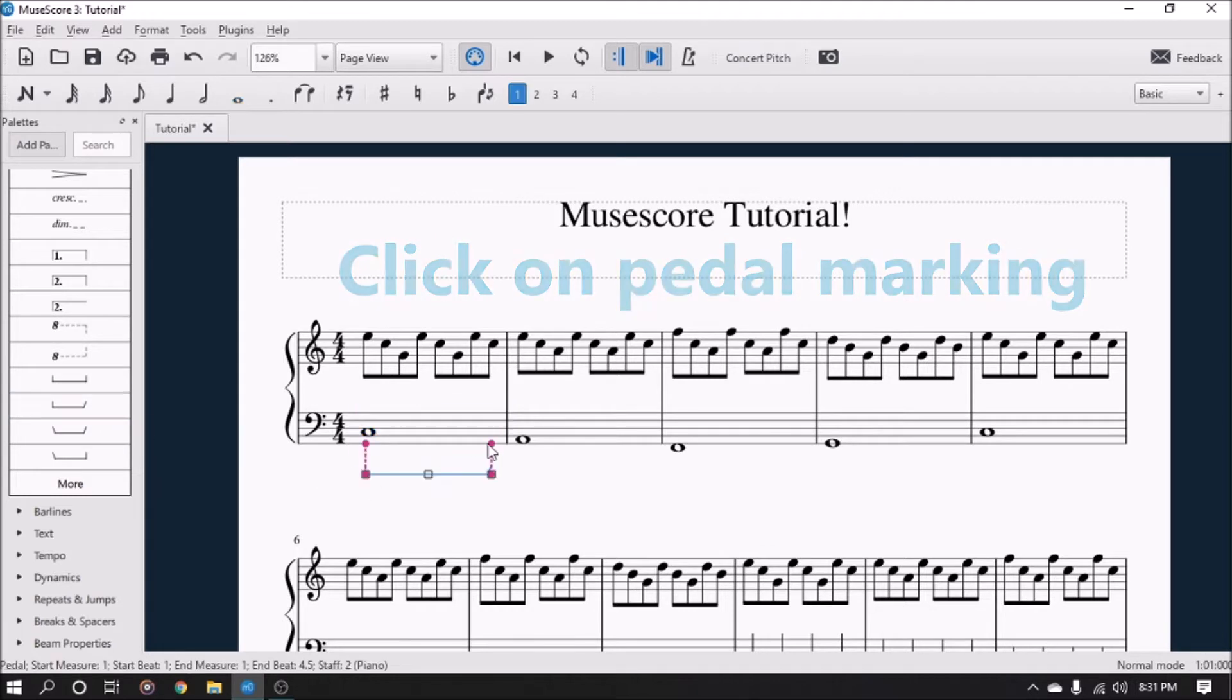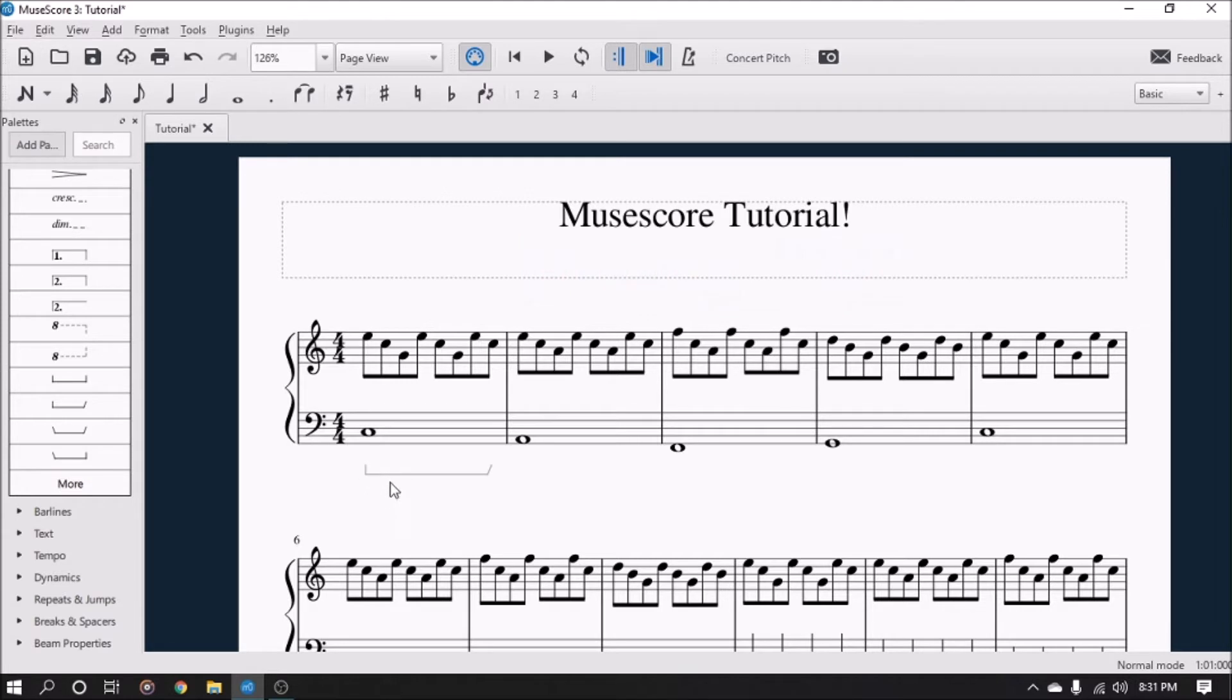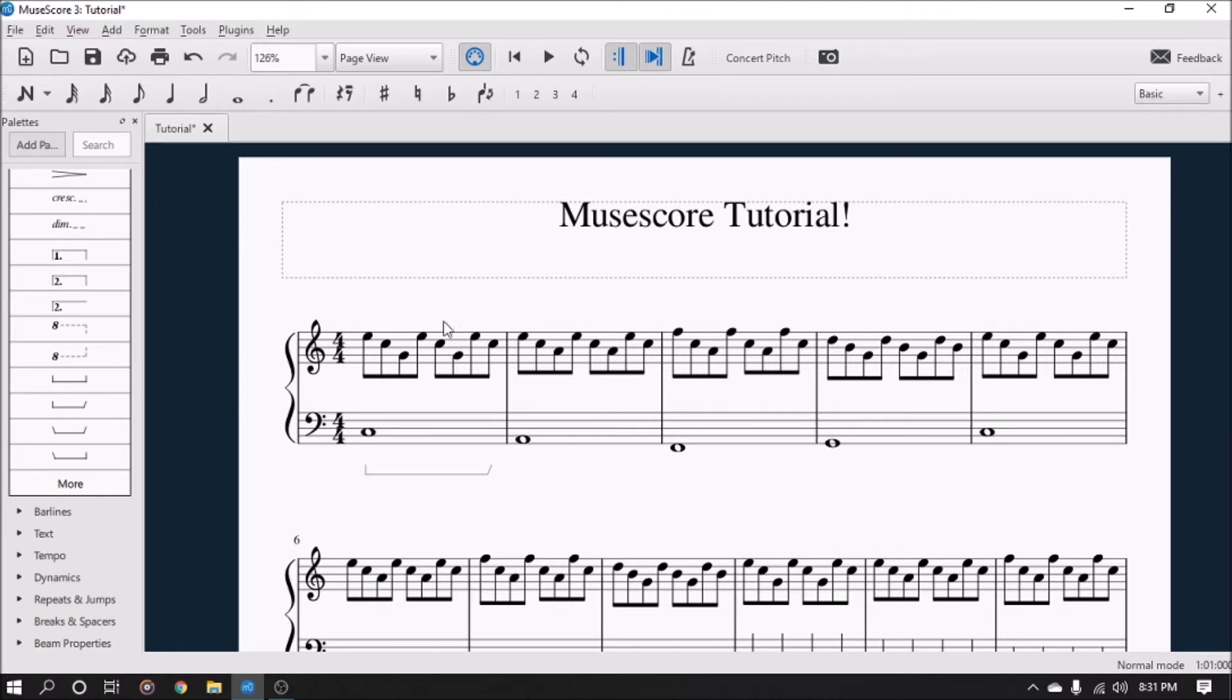In order to get the pedal to be invisible, simply highlight the pedal and hit 'V' on the keyboard and it will turn it invisible. You can still see it on the program, but once you send it over a PDF or print it, this will not be visible.